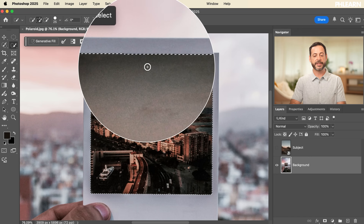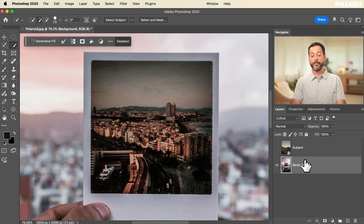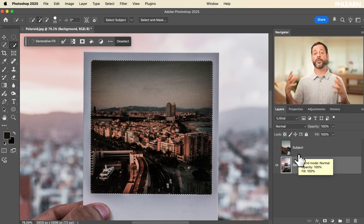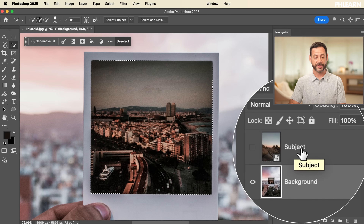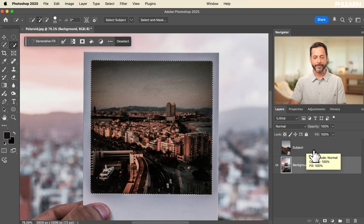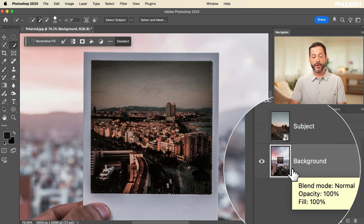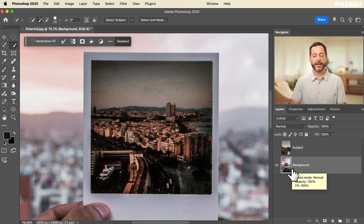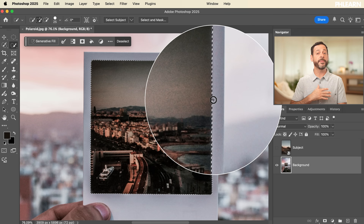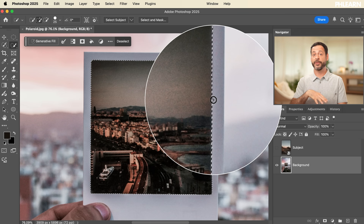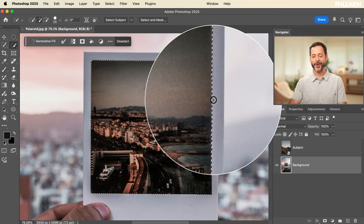This is the first step in our composite work — we start with a selection and then use that selection to define a layer mask for our subject. Importantly, selections in Photoshop are independent of any layer, meaning if you make a selection on one layer, you can use it on another layer.